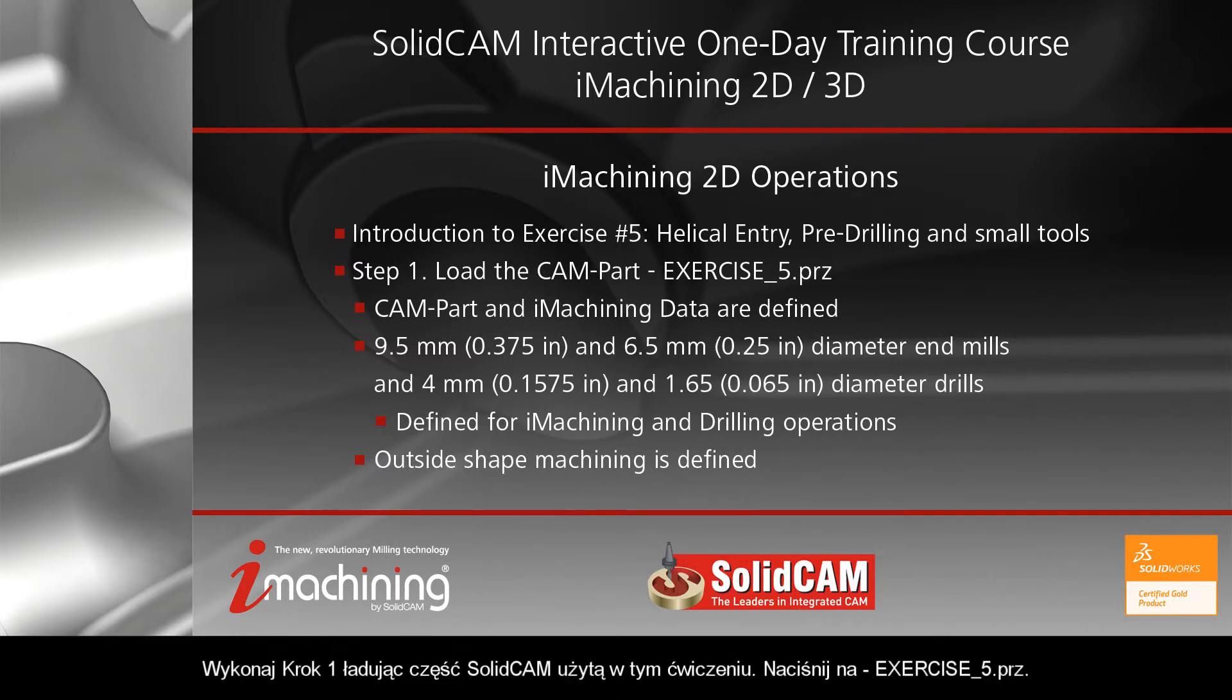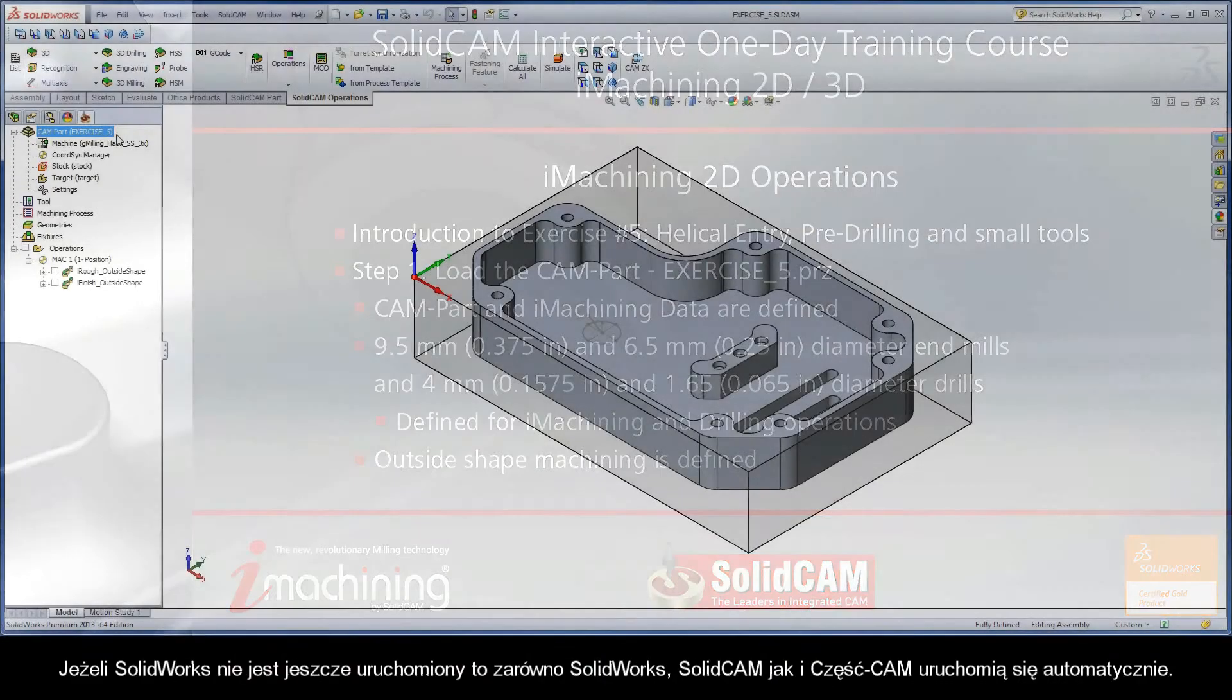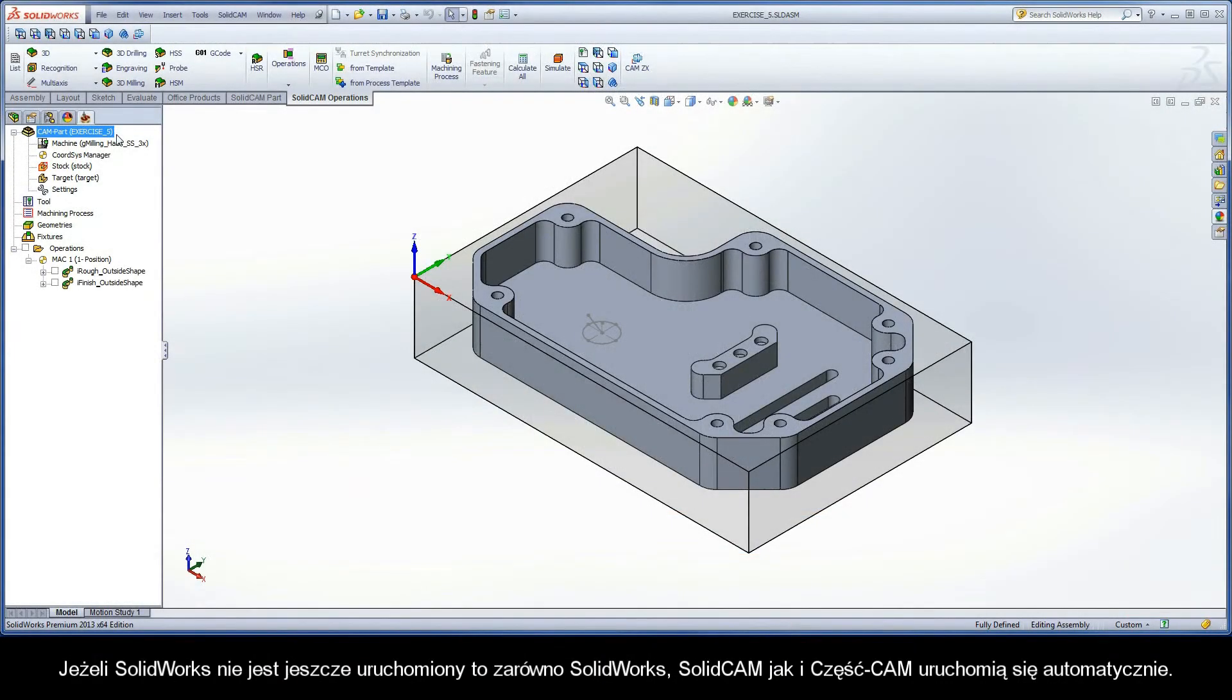Perform step one by loading the SolidCAM part used in this exercise. Simply click on the file name, exercise5.prz. If SolidWorks is not already opened, SolidWorks, SolidCAM, and the CAM part will launch automatically.